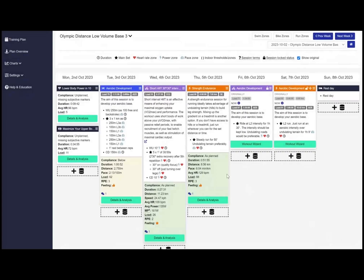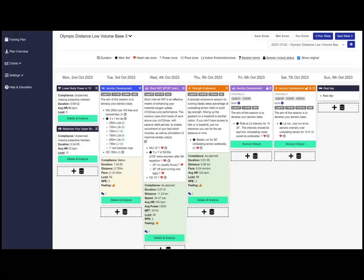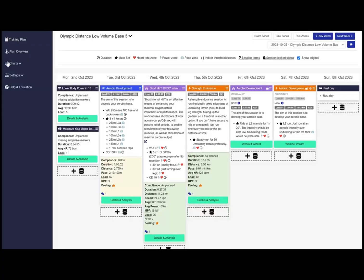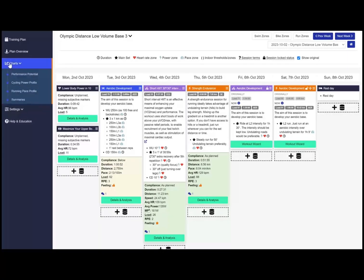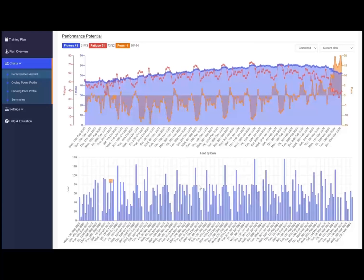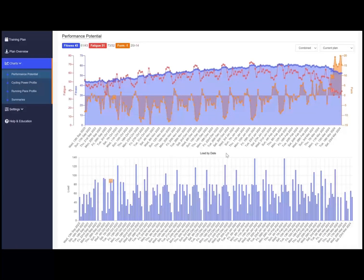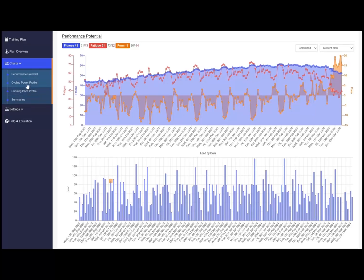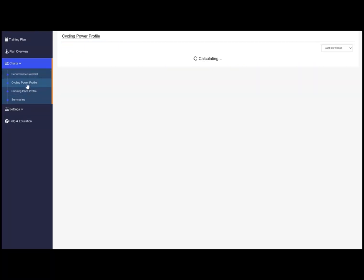In the charts menu you can get a longer term perspective looking at your performance potential leading up to your race or training goal and you can also see the weekly training load chart over time.